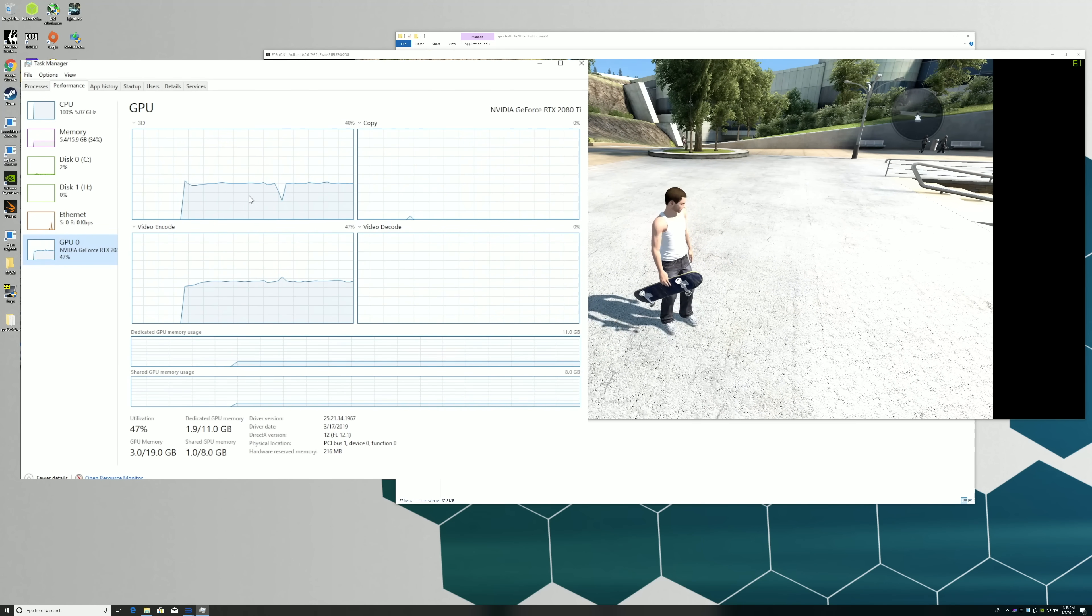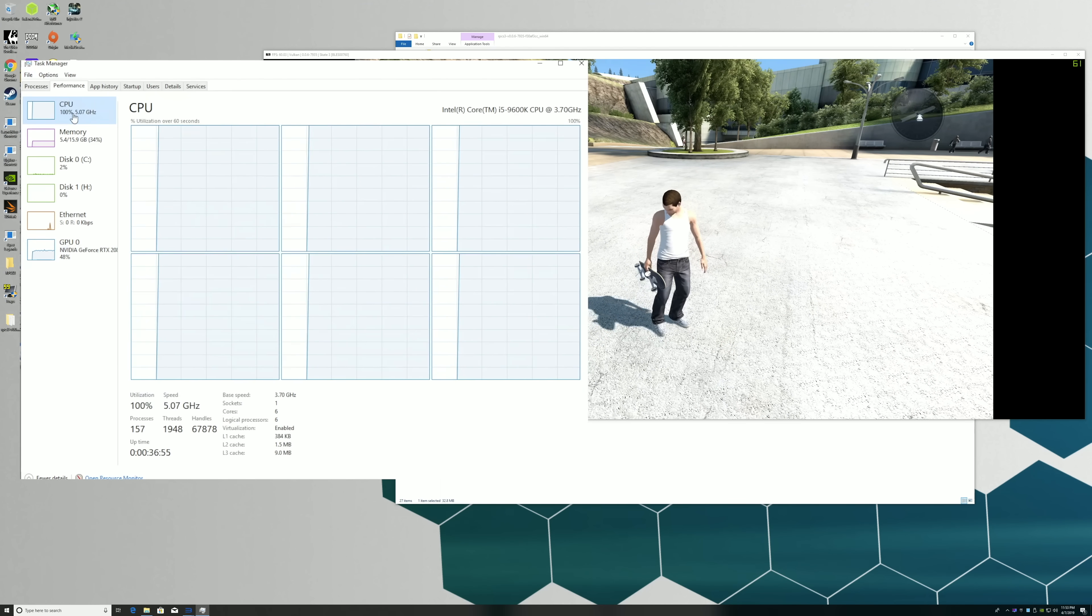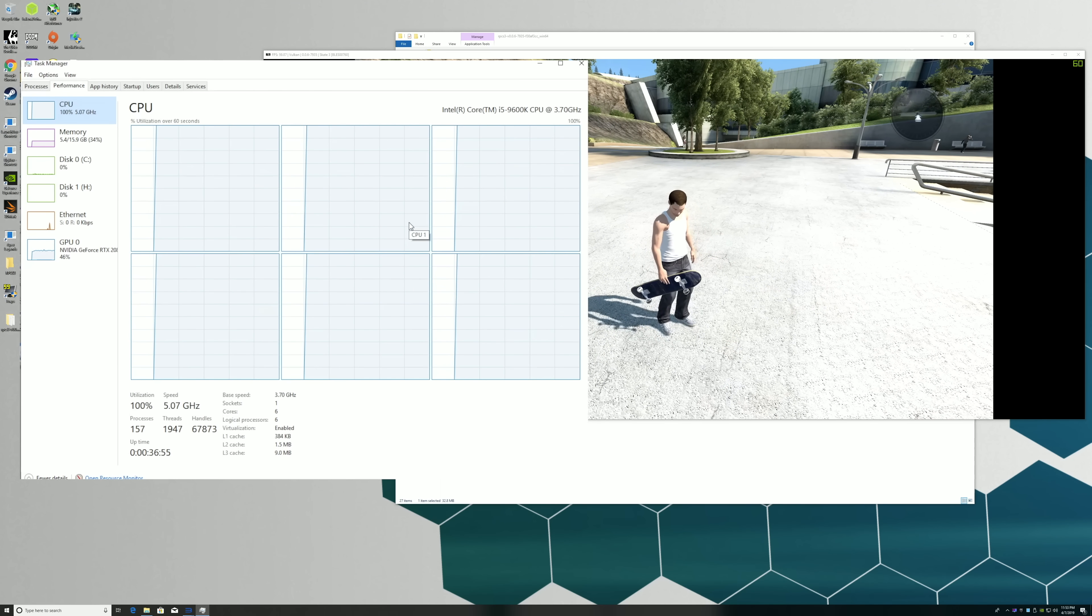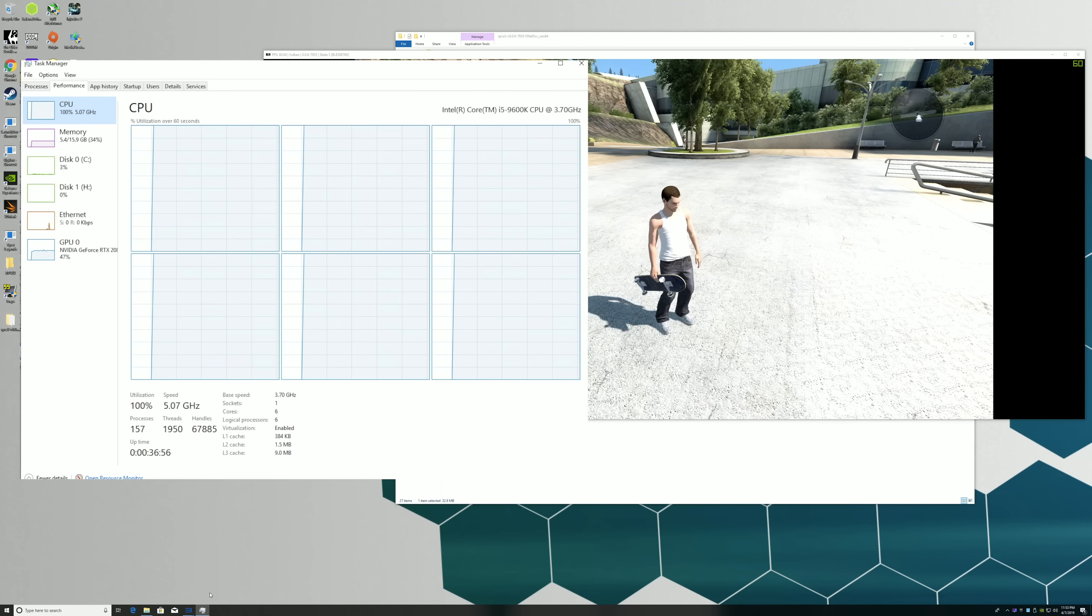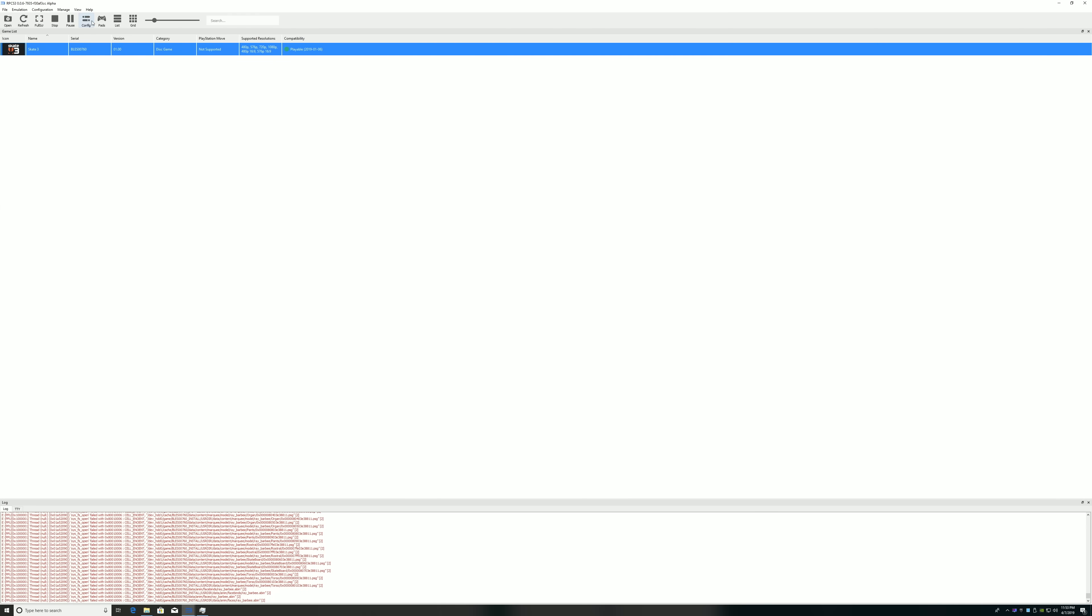So I already have RPCS3 up and running and as you can see it has pegged out this CPU. All 6 cores, 5.1GHz, totally maxed out at 100%. This emulator isn't joking around.